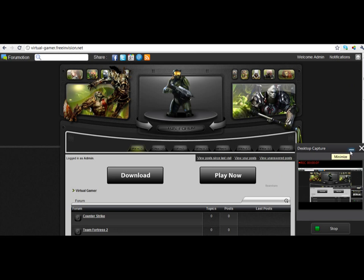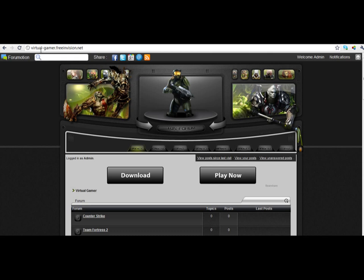You're just going to go to a forum, that's virtualgamer.freenvision.net, and I'll put the link in the description.